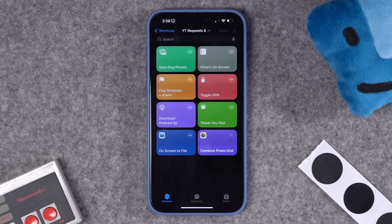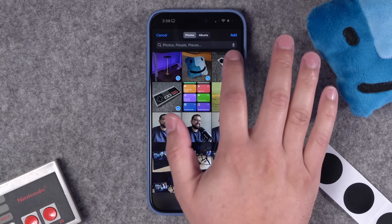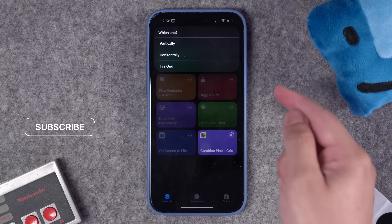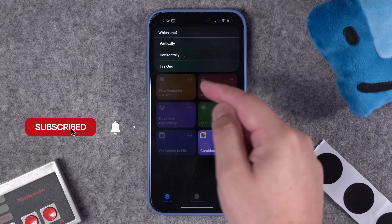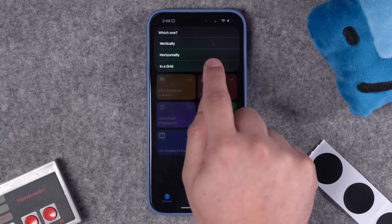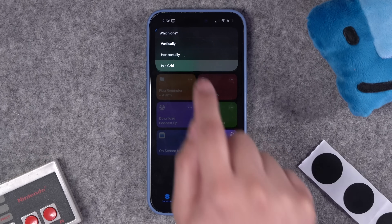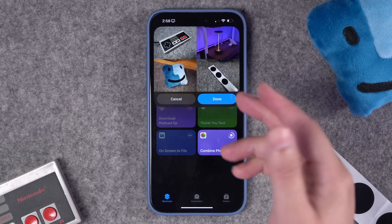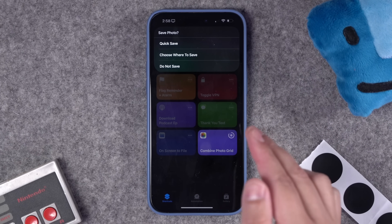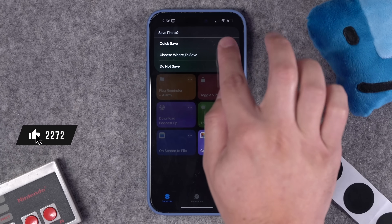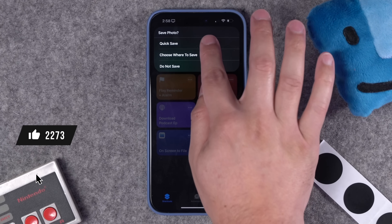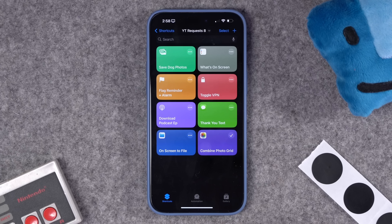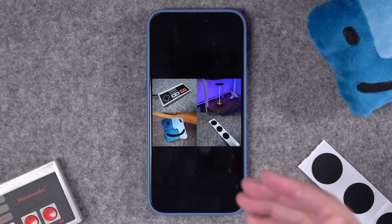Blake built a nice shortcut to select multiple photos and make them into a grid. When you run this shortcut, you select multiple images — as many as you'd like. It'll ask how you want them arranged: horizontally or vertically. If you choose 'in a grid,' it puts all four photos into a tight grid, shows you a preview, and you can choose where to save it. A quick save goes right to the camera roll.